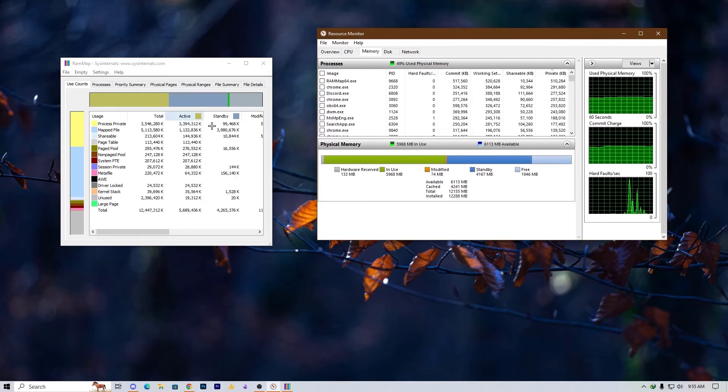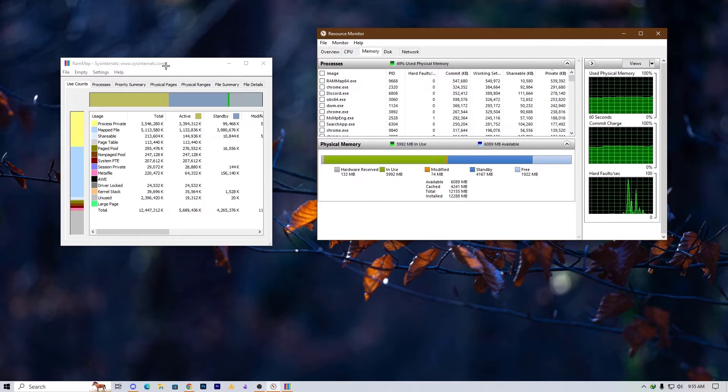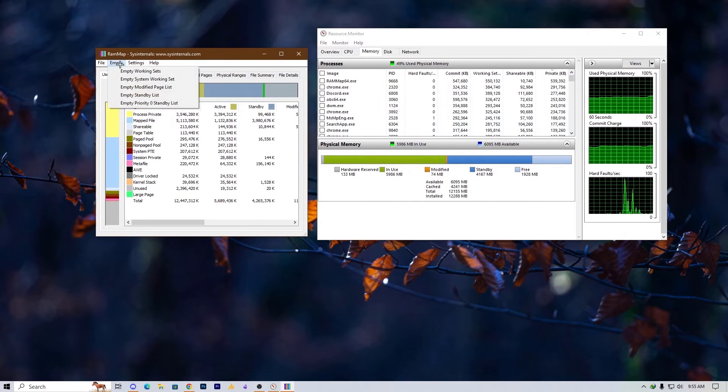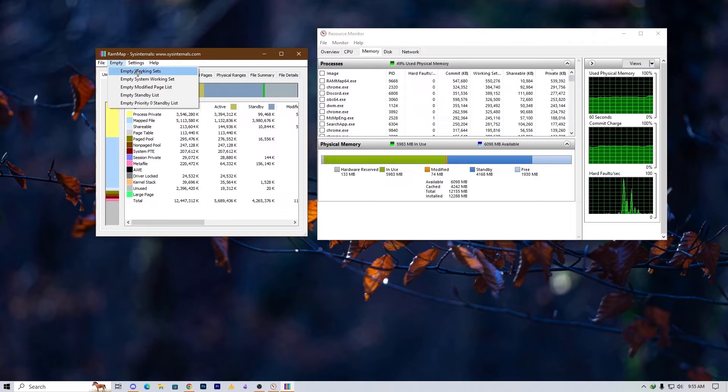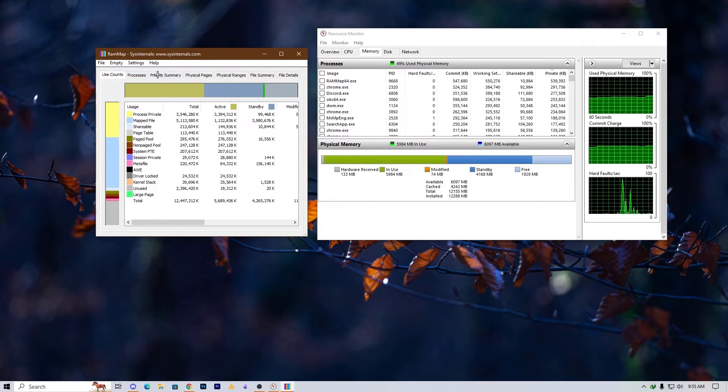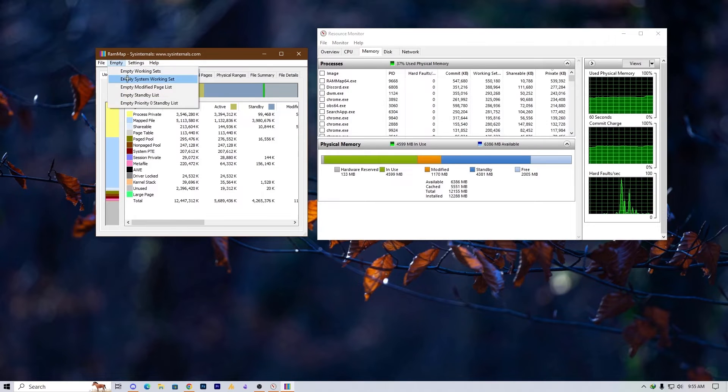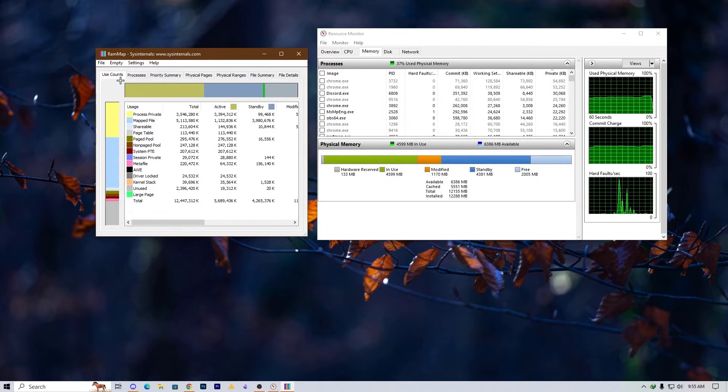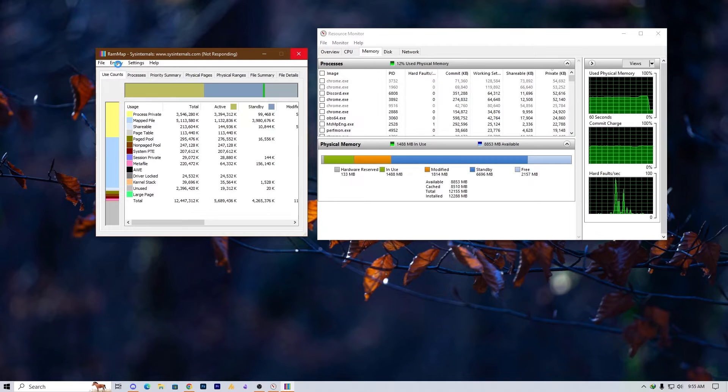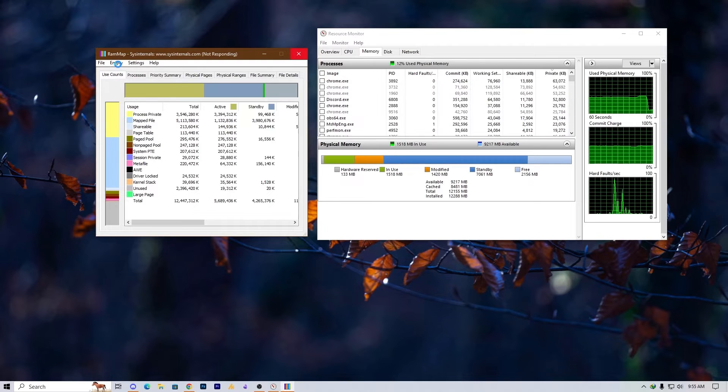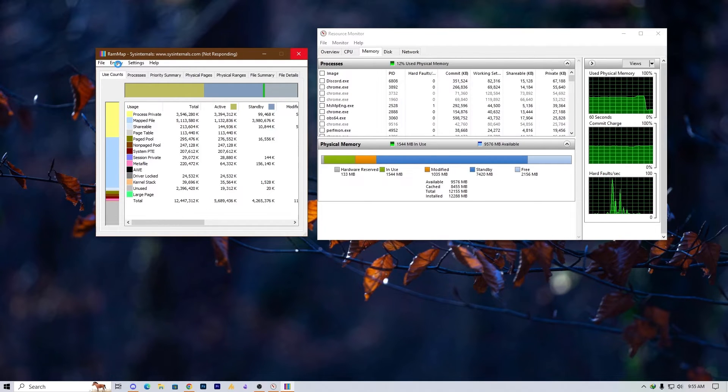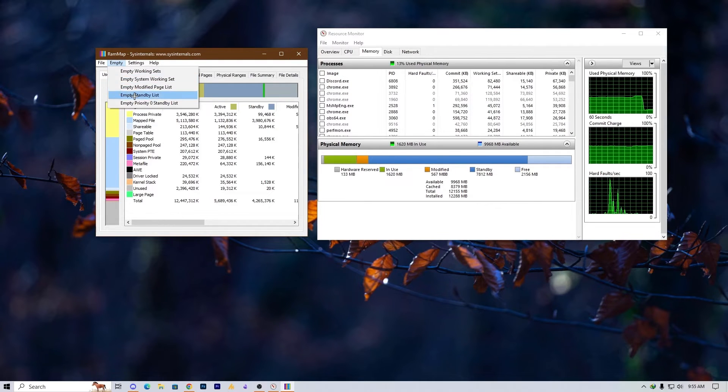Now let's watch this magic. Just click on empty first, second, third. And on the third it will take a bit of time, just only a few seconds, and that's it.